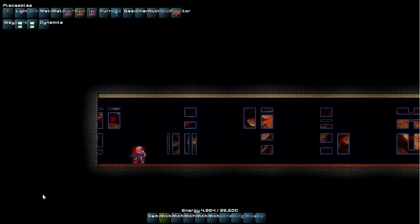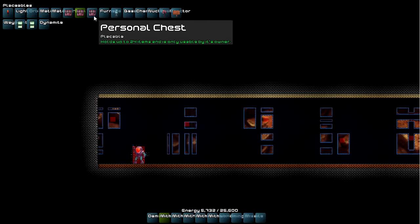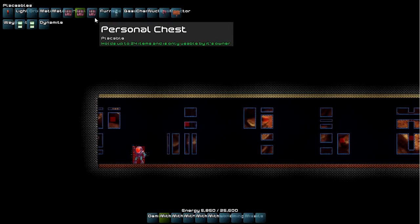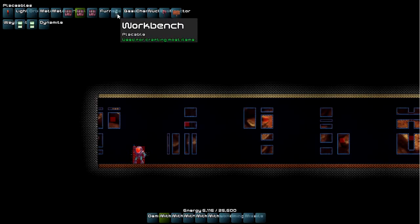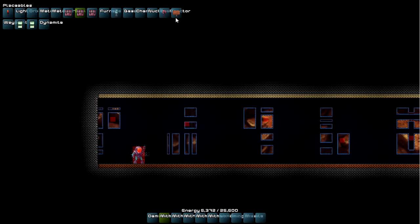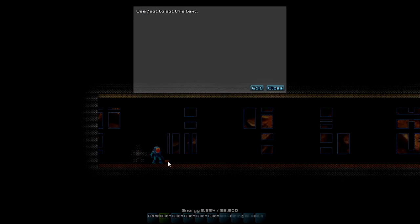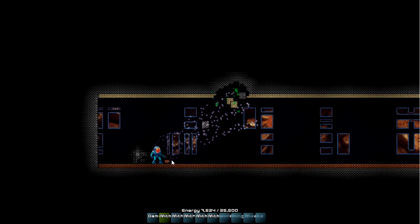But back to the creative mode. Let's see. We have a personal chest, which is locked by its owner. So the person that puts it down will own that. And we have the crafting stations. The trees. Here's the sign. So the sign editor has the traditional multi-line editor here that I wrote. It's kind of fun project to work on.